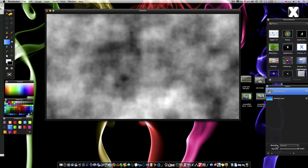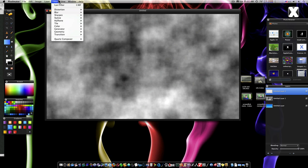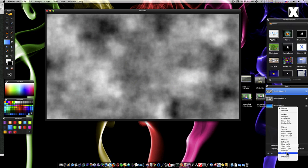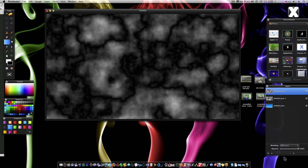So what I'm going to do now is add another layer and add that exact same set of clouds. But this time I'm going to set the blending mode to Difference.